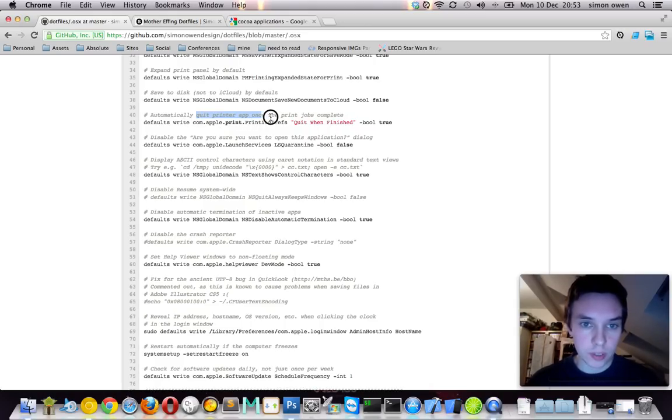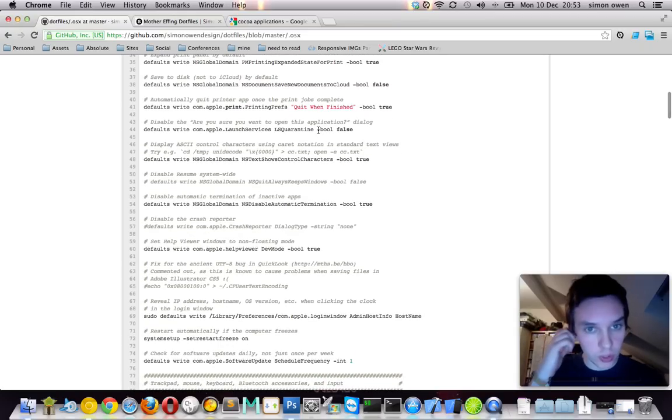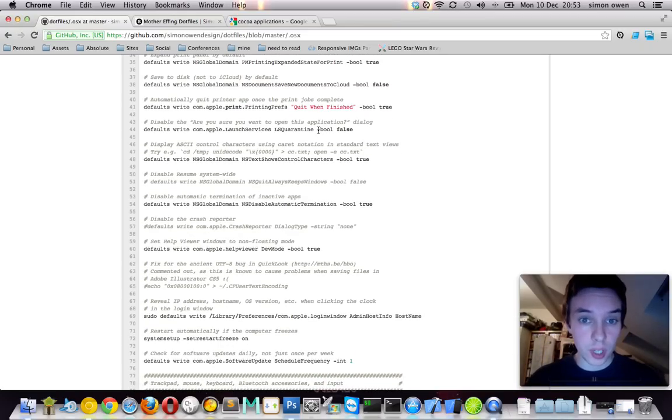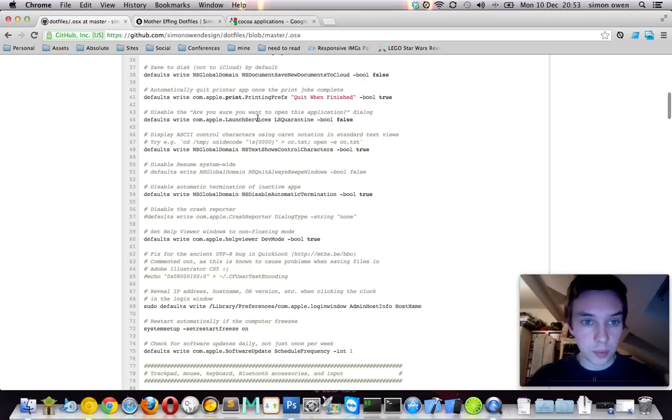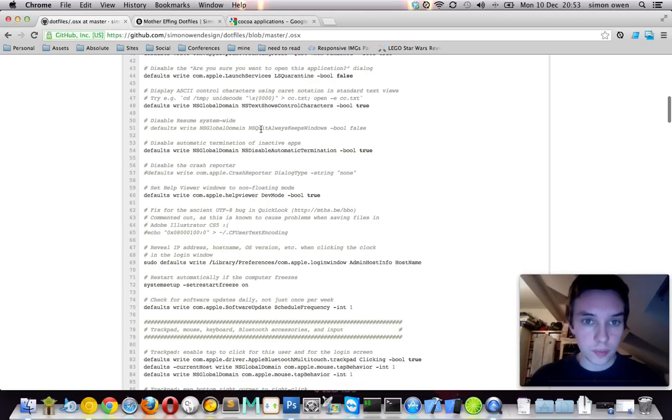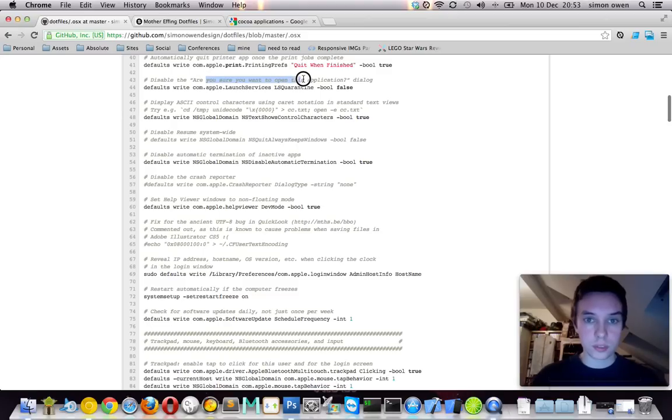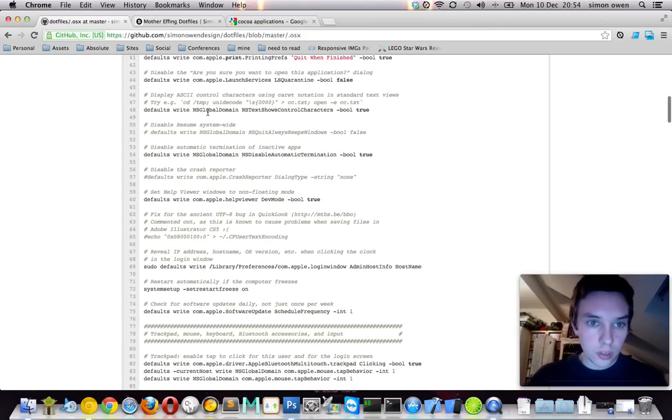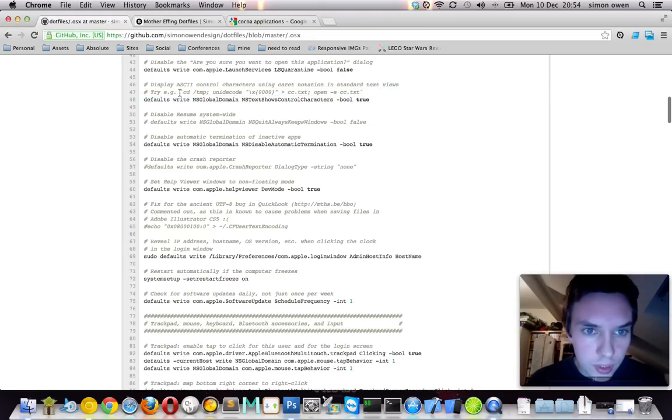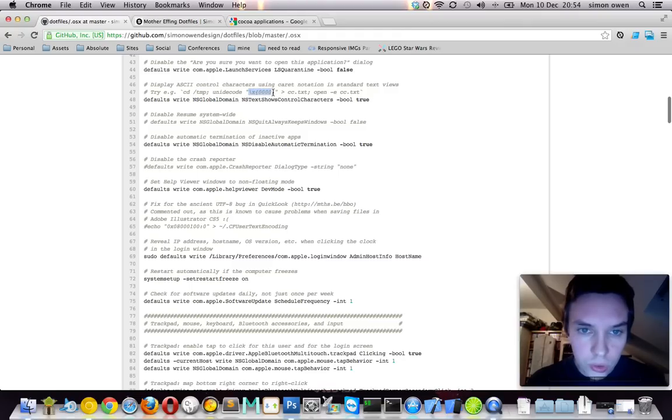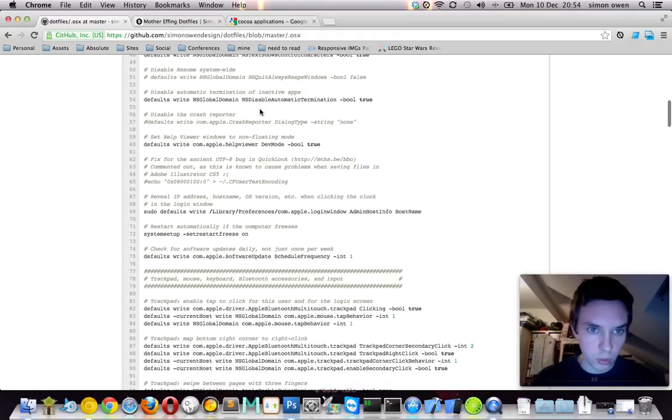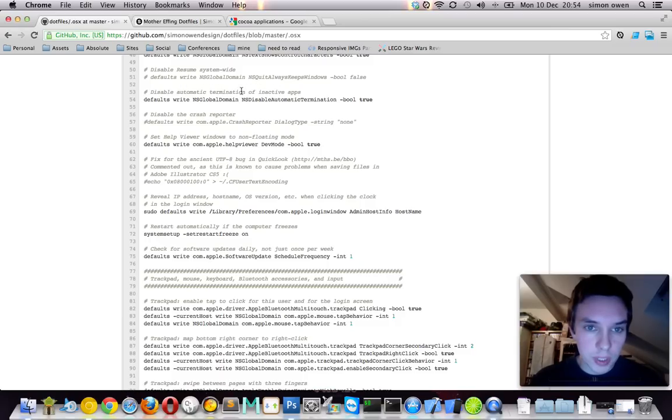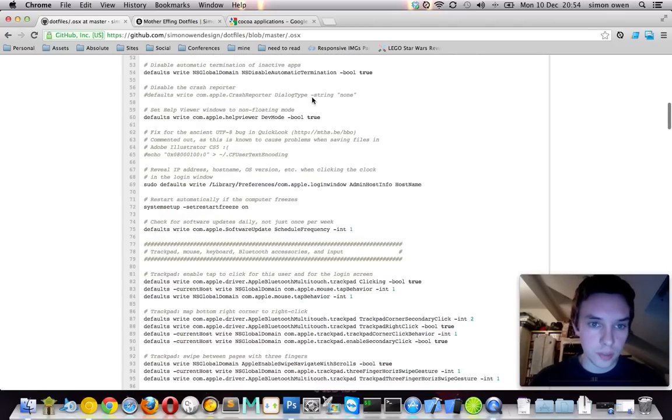Automatically quit the printer app when it's done. So again, I don't really do much print work, but it's a good idea. Make sure you want to open this application. Again, I'm not really sure when that comes up, but if I've clicked an application and I want it to load, then I'm guessing that I would do. Display AC control characters using character notation. I'm not really sure what that does, but I've got an example there. Automatic termination of inactive apps. I'm not really sure which inactive apps would automatically terminate, but seems like a good idea.